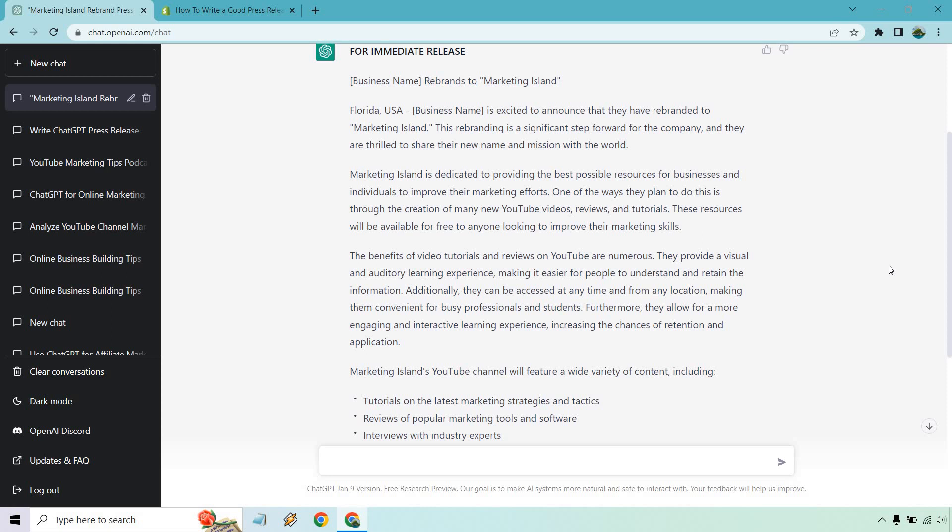Marketing Island is dedicated to providing the best possible resources for businesses and individuals to improve their marketing efforts. One of the ways they plan to do this is through the creation of many new YouTube videos, reviews, and tutorials. These resources will be available for free to anyone looking to improve their marketing skills.